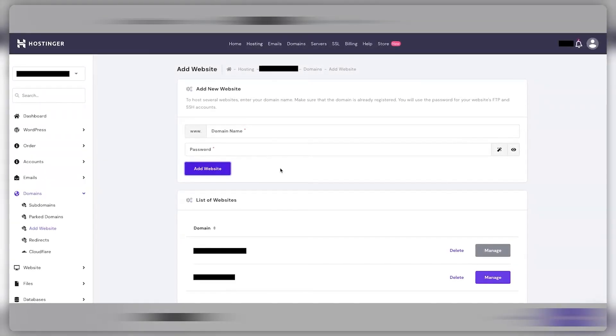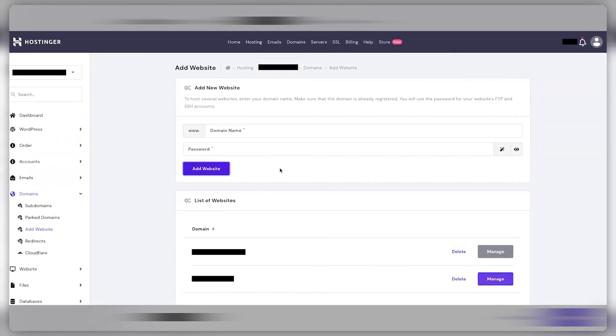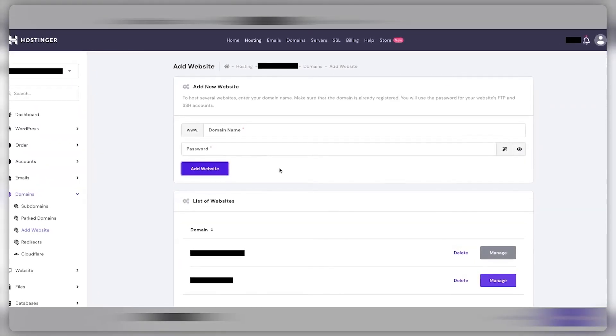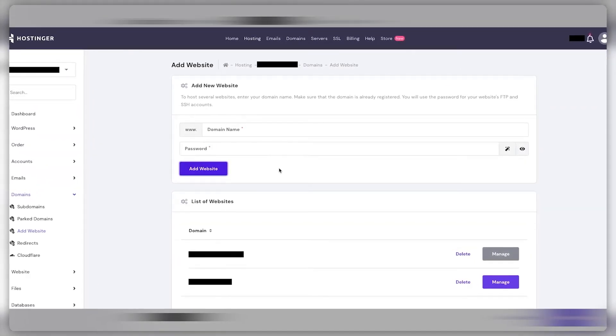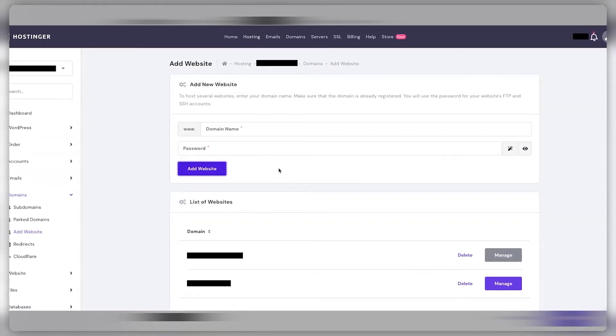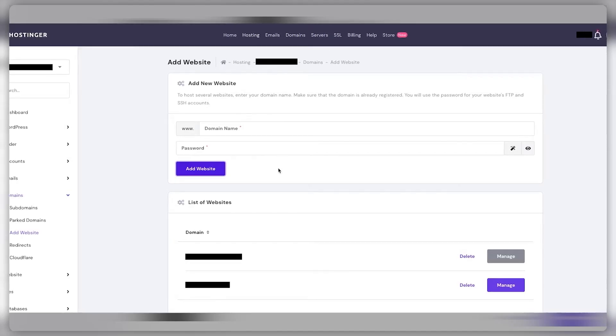The thought of going back to managing websites the traditional way, juggling multiple WordPress logins to update or tweak each site seems unfathomable now. Things of a nightmare, really. Hostinger simplifies everything, centralizing the process and saving a ton of time and effort. Whether you're managing a single site or multiple, Hostinger is a really smart choice that could just not save you money but also a lot of stress.